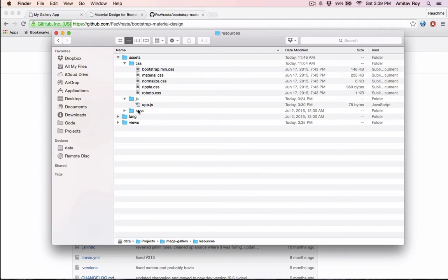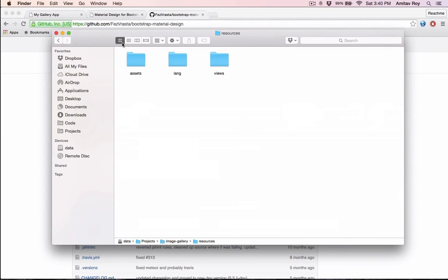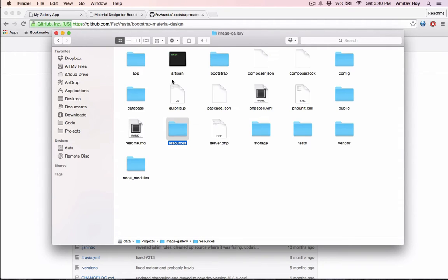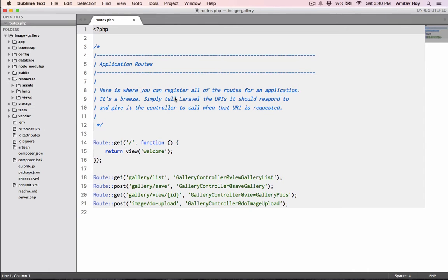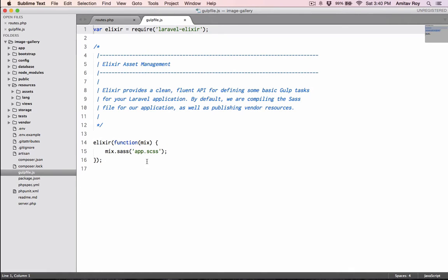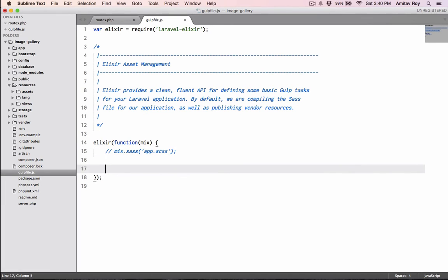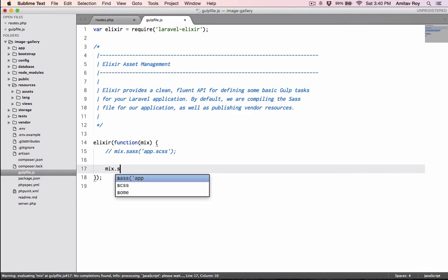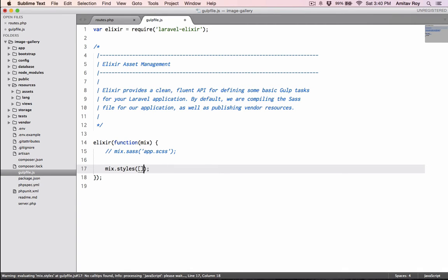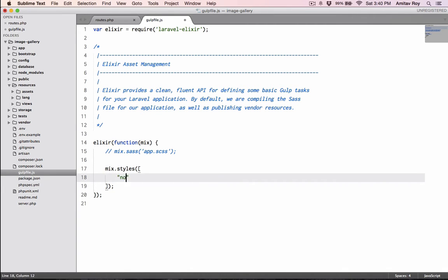Once the files are ready, let me give you a basic idea. There's assets, and inside assets these are the files. Now we need to edit the gulp file. This comes by default - I don't use SCSS, I'll comment it out. Then first I will add the styles.